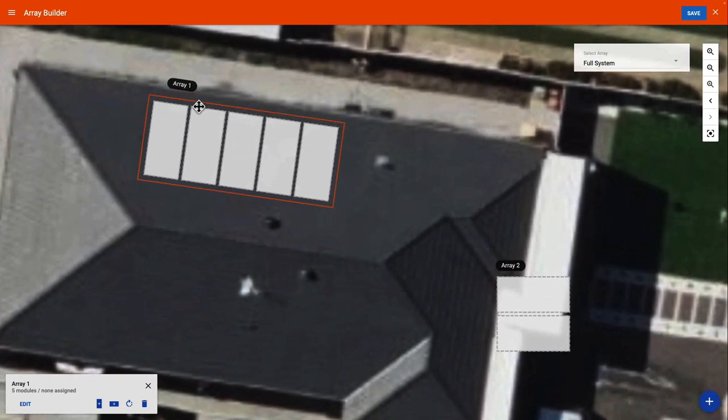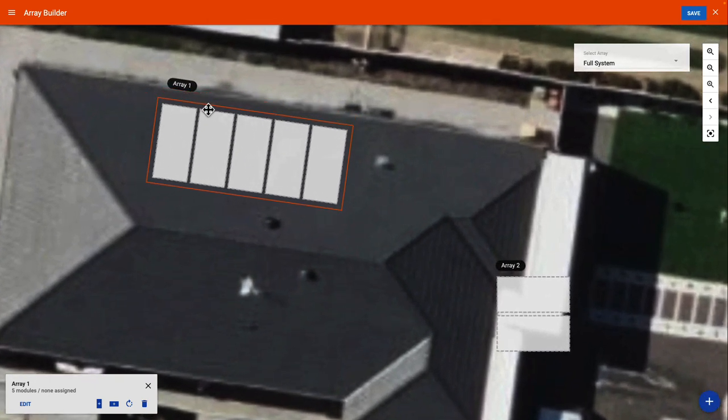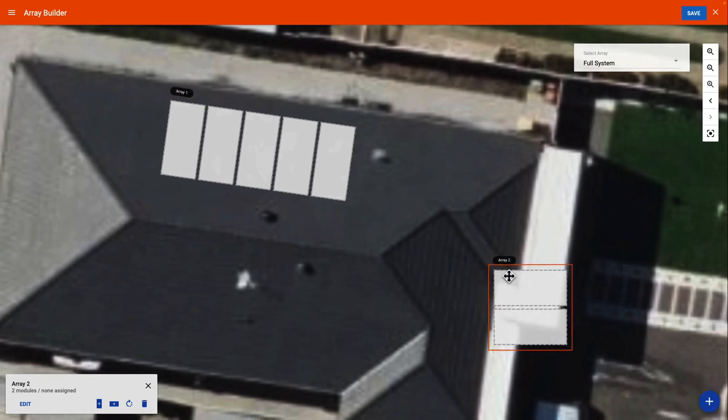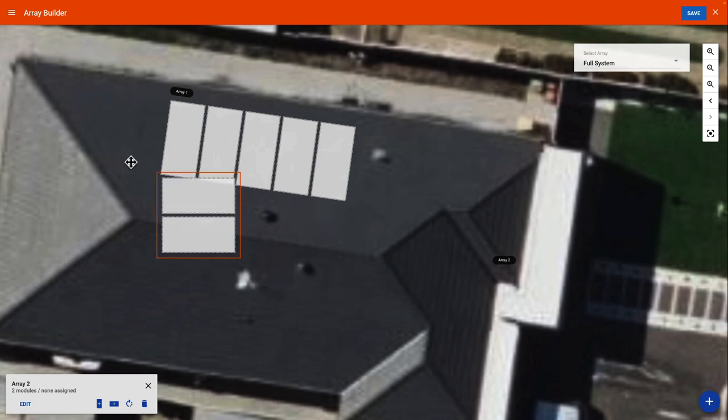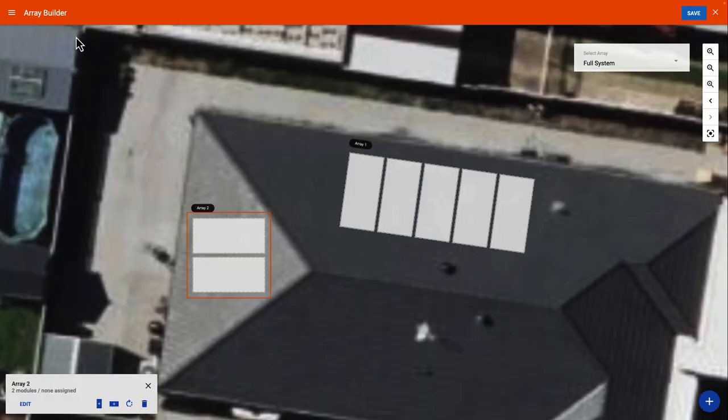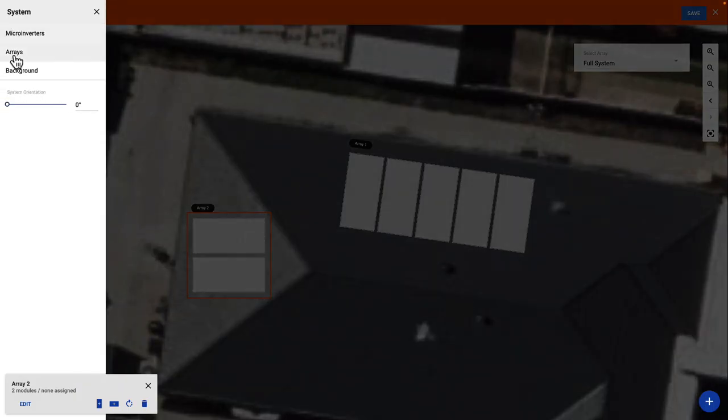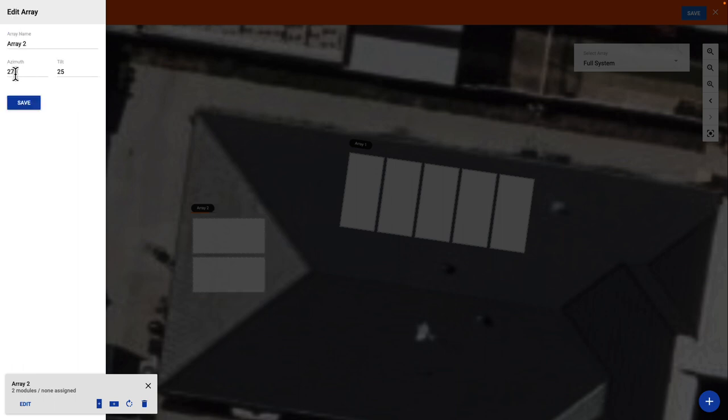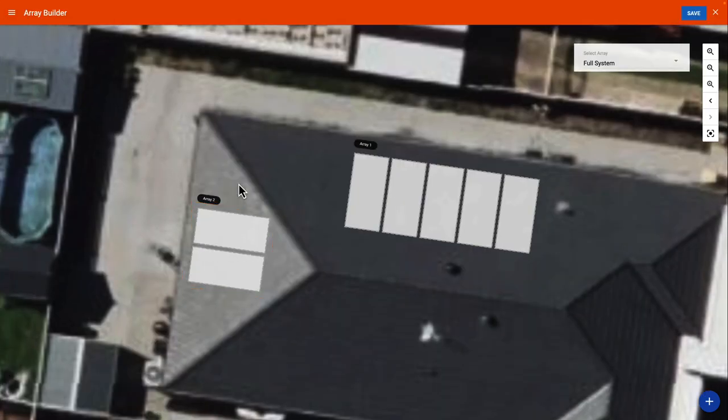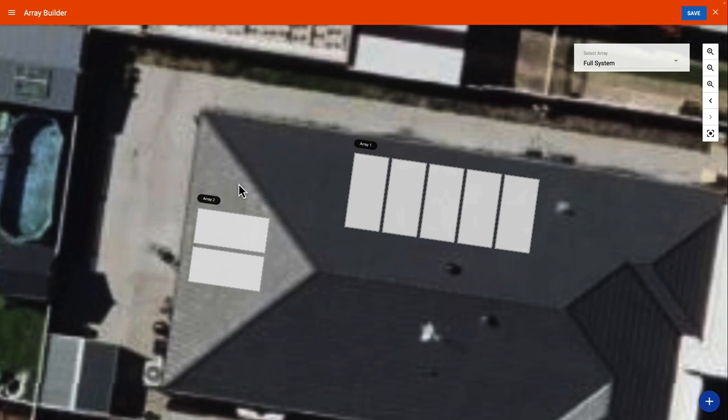I will now repeat these steps for my second array. I am happy that both arrays are in the correct position, and now I am ready to add microinverter numbers to each of the solar modules.